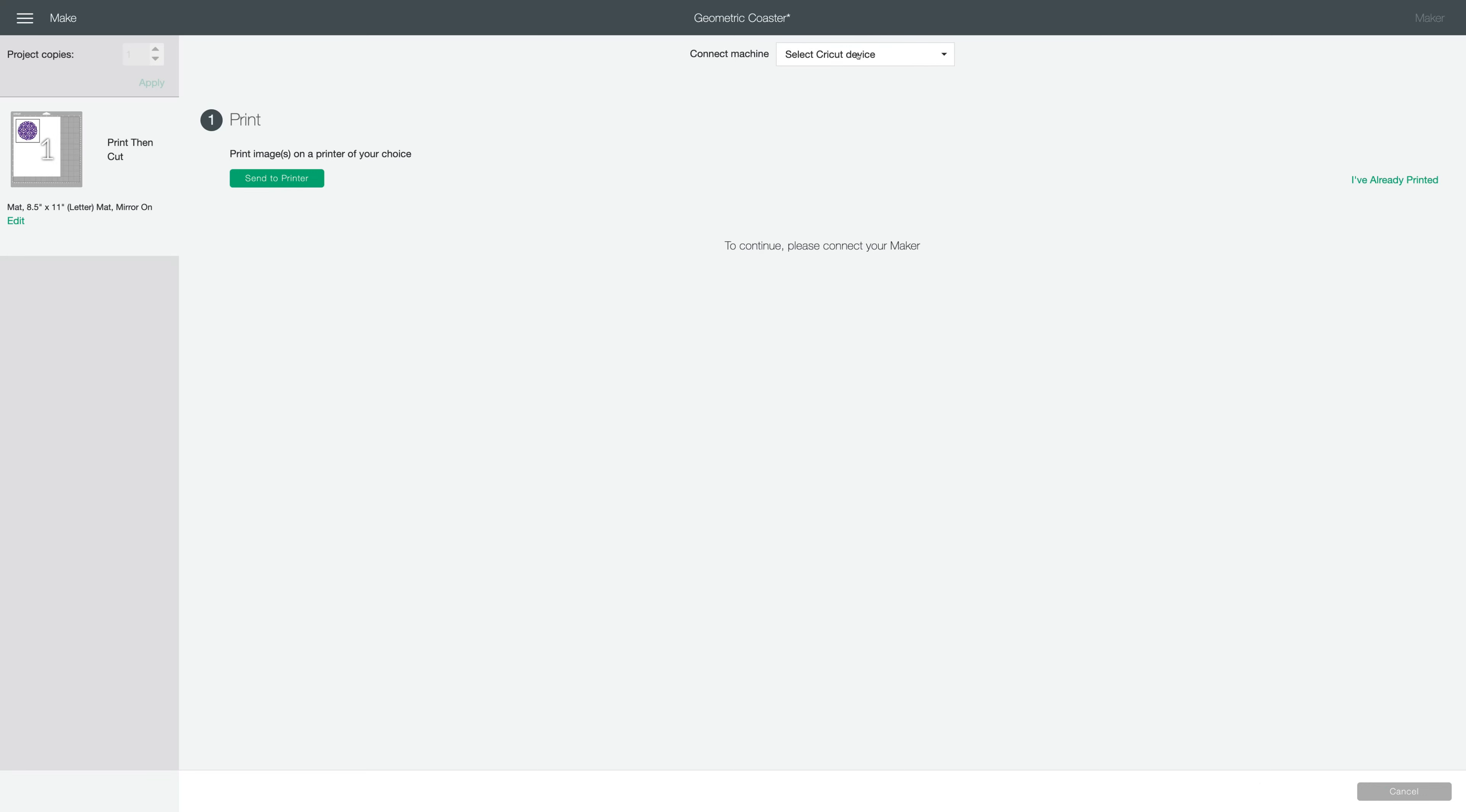In this case, I'm going to use my Maker to cut this circle out because I want it to be a perfect circle. I could try and do it by hand, but it's so much easier to let your Cricut machine cut it perfectly.